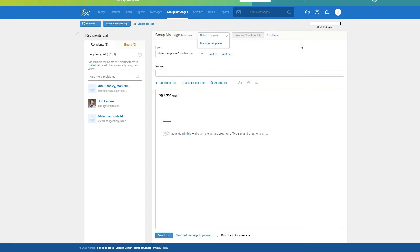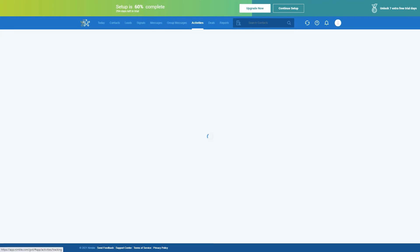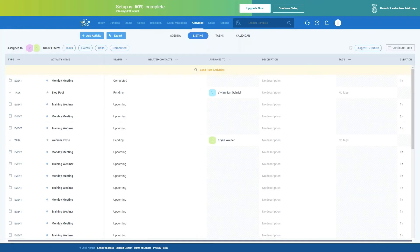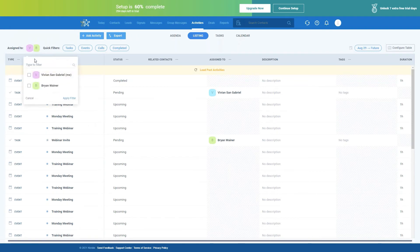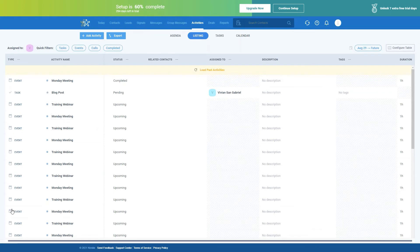Now let's go into Activities. The Activities listing provides you with a comprehensive table of scheduled and completed activities. The table columns can be configured to quickly see which data is important to you, and activities can be exported as well. You'll be able to select the team members for whom you'd like to create the report. In the top left corner, you can see 'Assigned To' with some icons — click those icons to select which team members' activities you'd like to see.